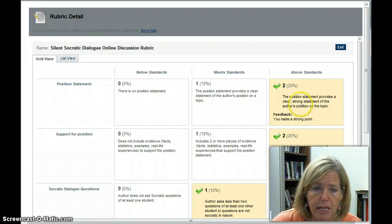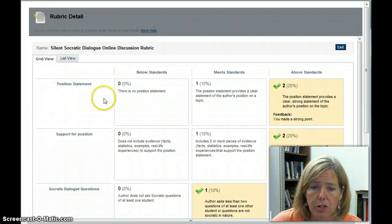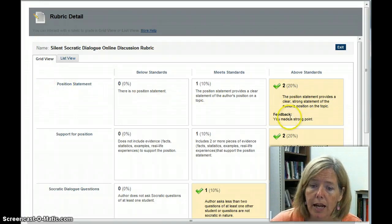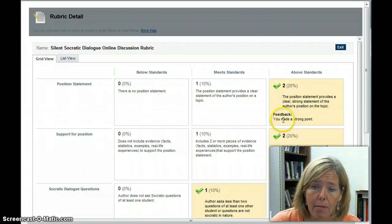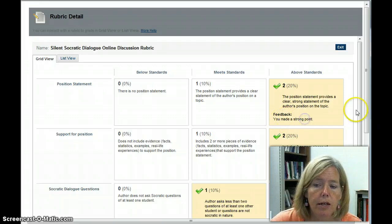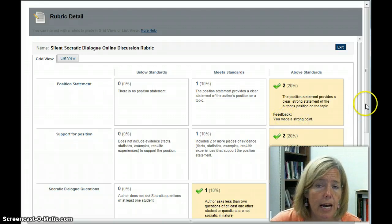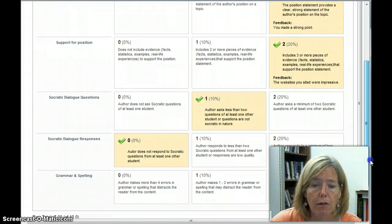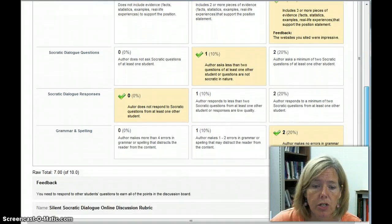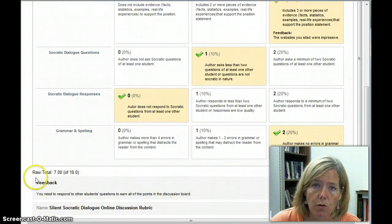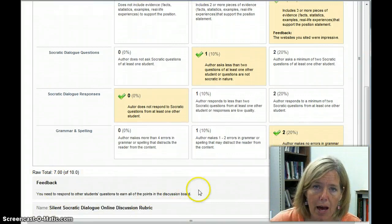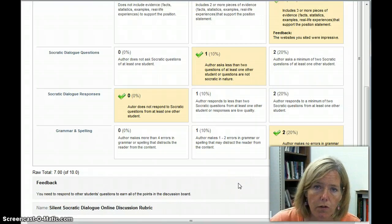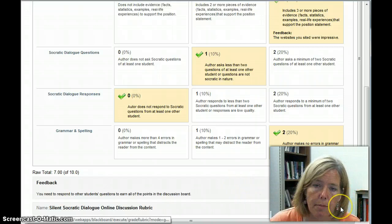it's going to bring up a window that shows us the details. So you can see on Position Statement, they earned 2 points, and I actually made a comment: You made a strong point. So you can see comments, you can see how many points you got for each section, and then at the bottom, there's overall feedback.